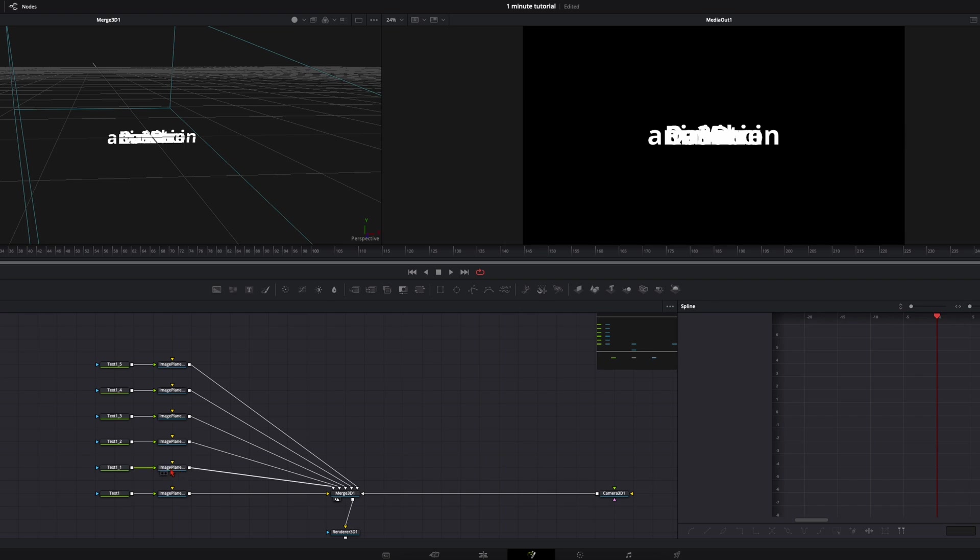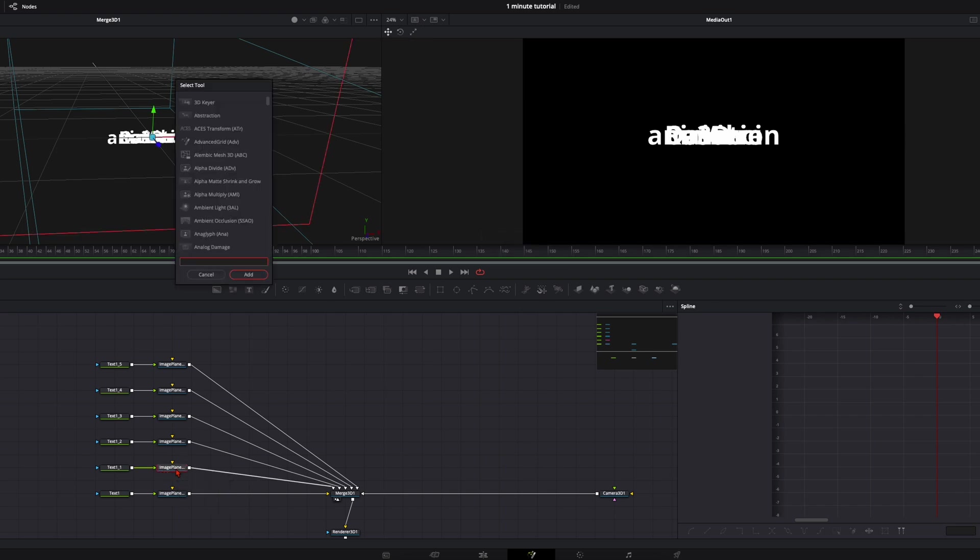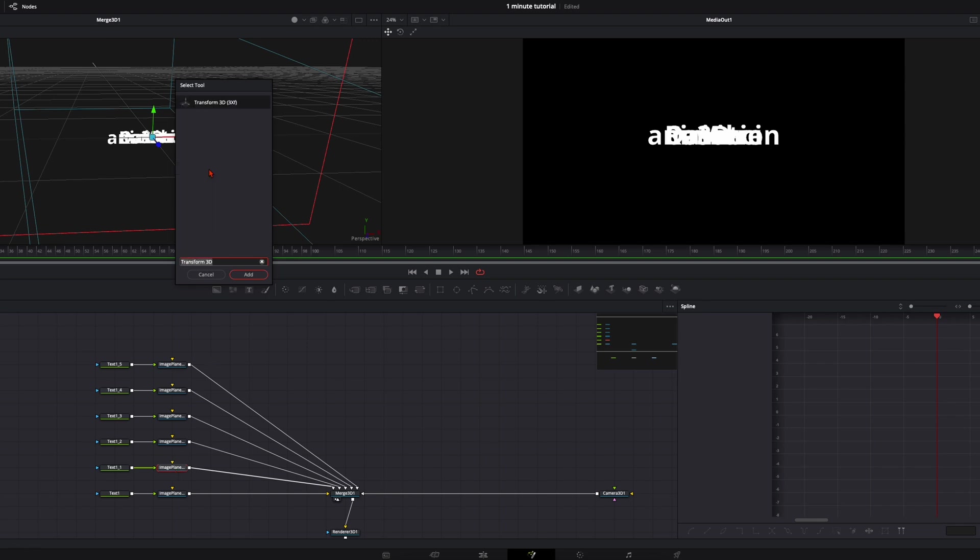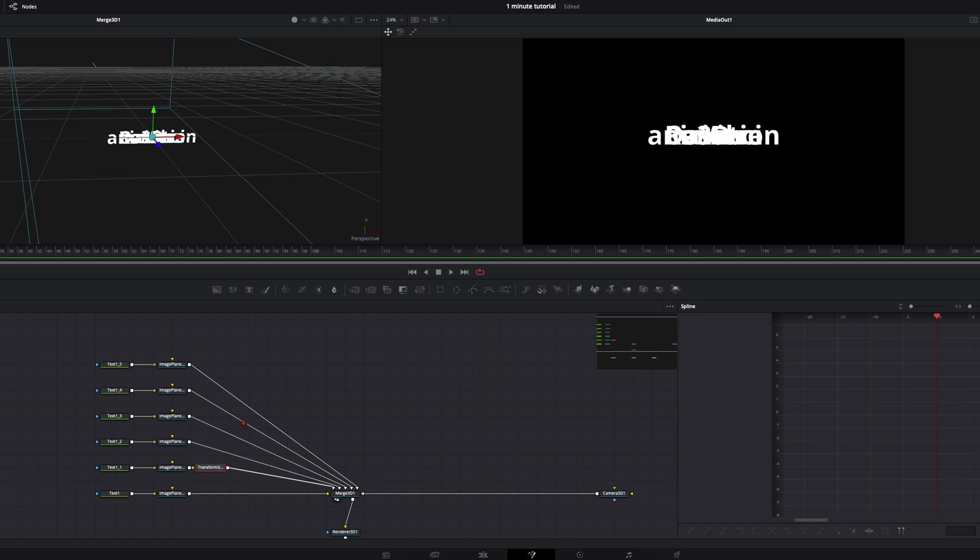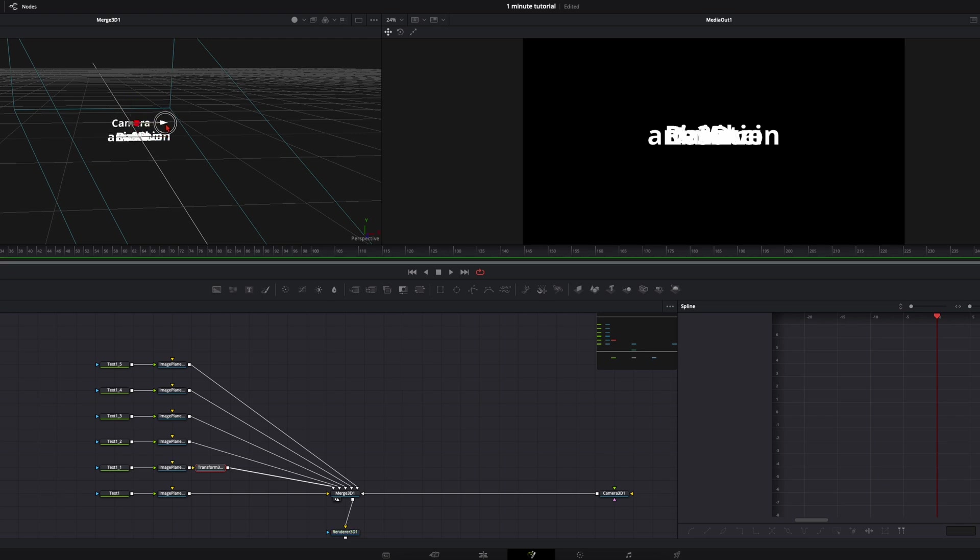With the image plane selected hit shift and space bar and type in transform. You need this transform 3D. Click on add. Now with the transform 3D we just place the next word at another position. Maybe here. We do this now with every text.